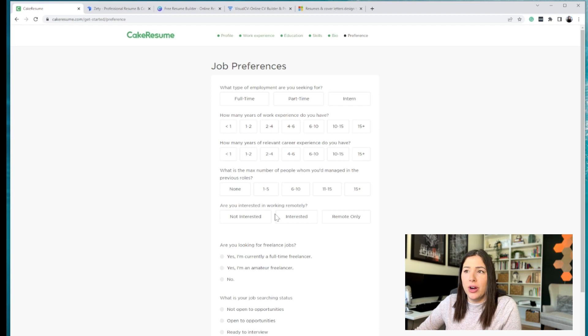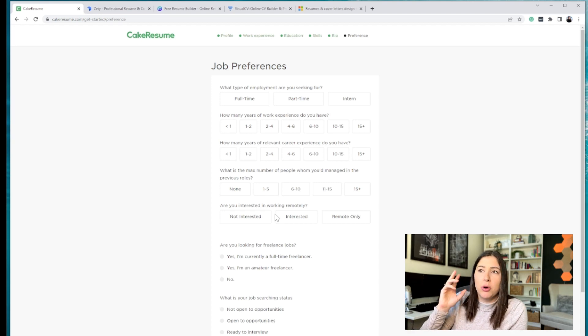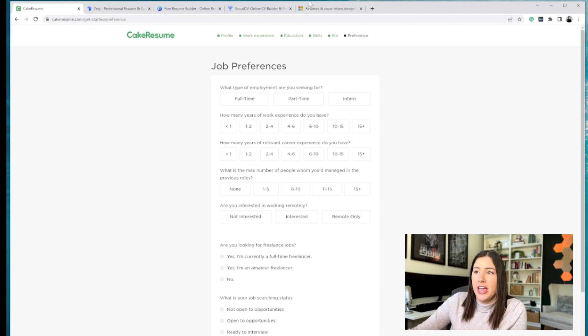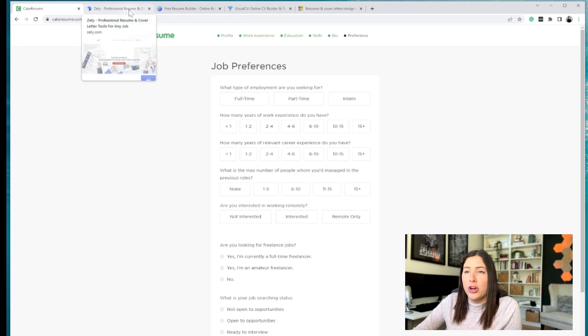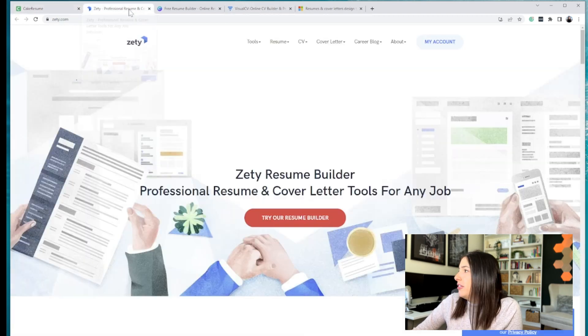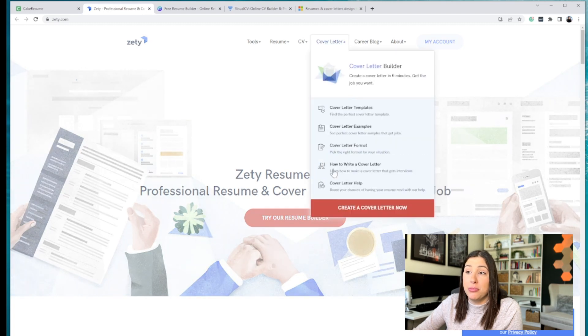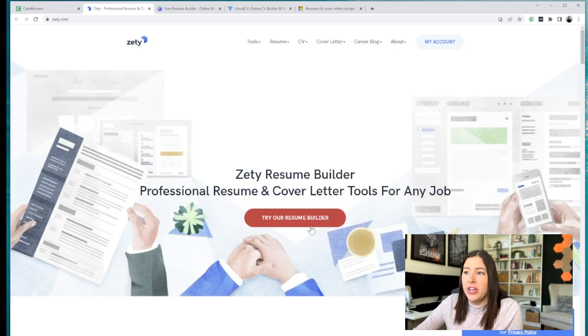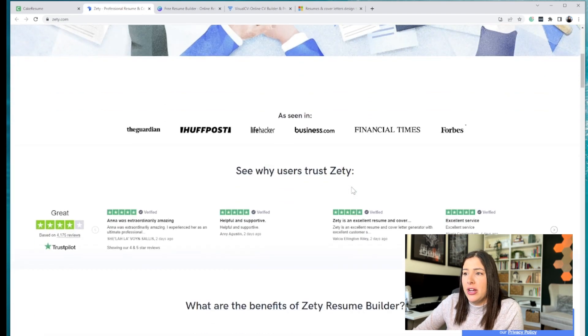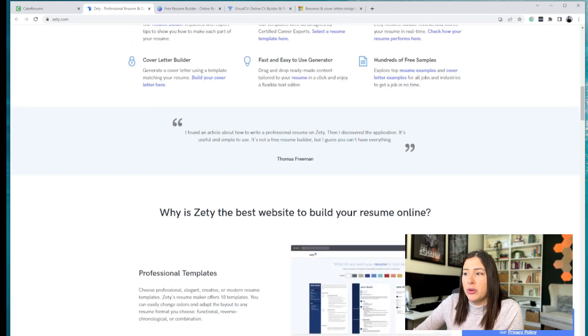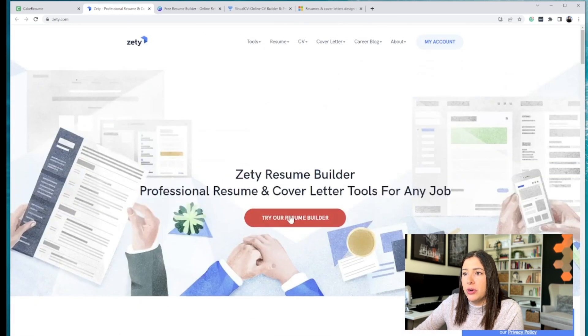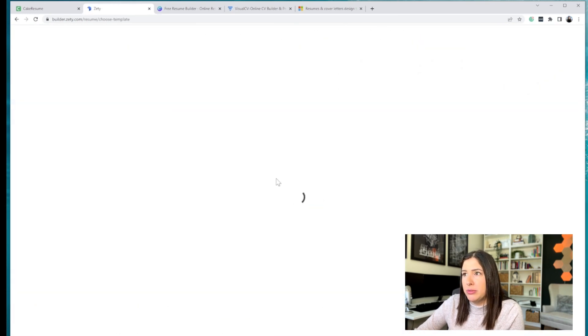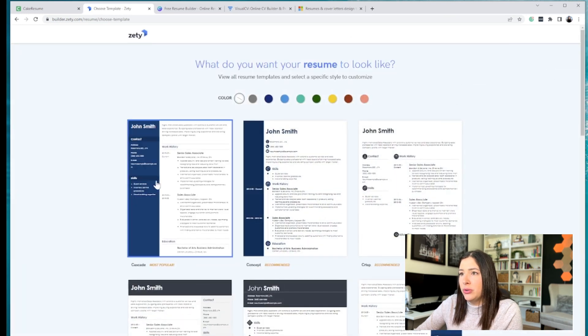And you can put job preferences and all of that. Now this is one I prefer using a different tool, but this is very handy for certain cases. Now onto the next is Zeti. I think I'm pronouncing it right. So you can try the resume builder. I believe there's going to be a certain cost to this one, but you can try the resume builder once it loads.